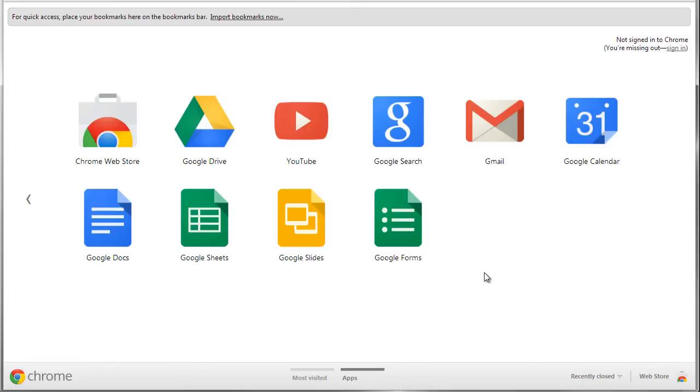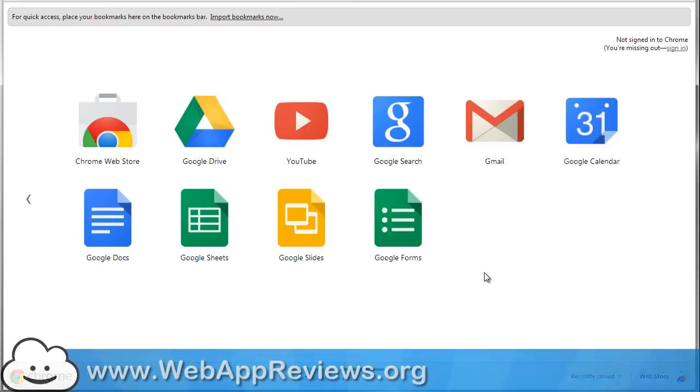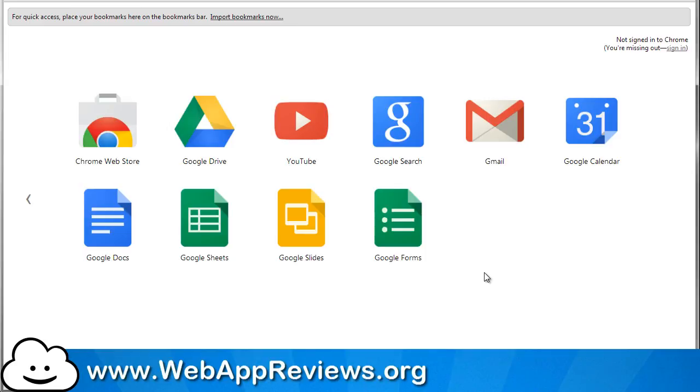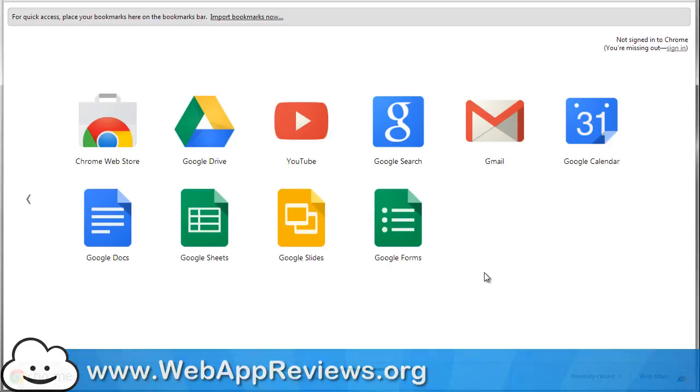Be sure to visit our site, webappreviews.org, so you can see all of our reviews of lots and lots of different web apps as well as web extensions and see how they can be used in education. Thanks so much for watching.